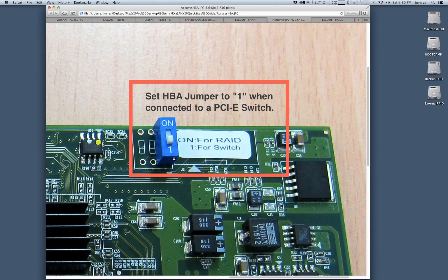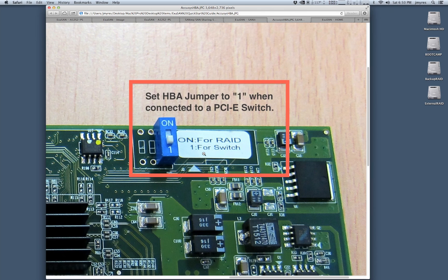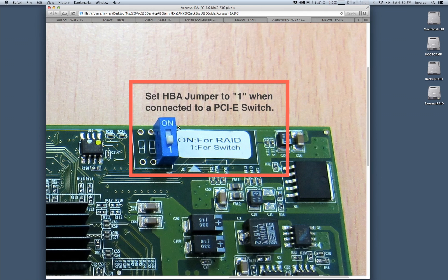There's a jumper here and we need to assign this correctly in order for it to work either with a switch or directly attached to a RAID. In our situation we're going to be using it to attach to a switch and so we want to set it to one. However, if we're in a situation where we wanted our RAID array directly attached to our workstation or server, we would set this to on.